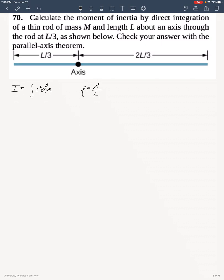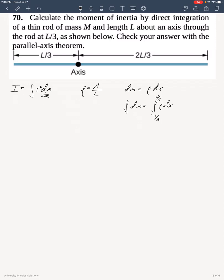Therefore we can rewrite our element of mass as rho dx. You can check this by integrating M, which will be the integral of rho dx from the beginning of the rod to the end of the rod, and you will see that that answer simplifies to M.